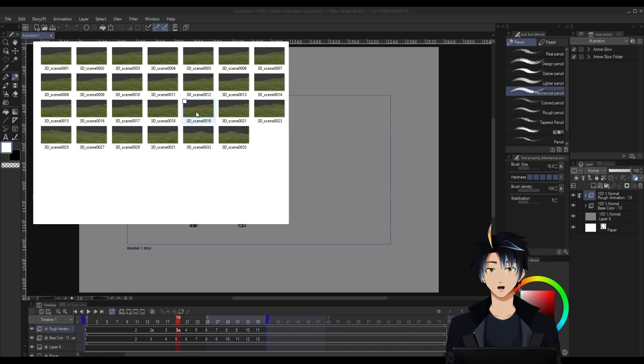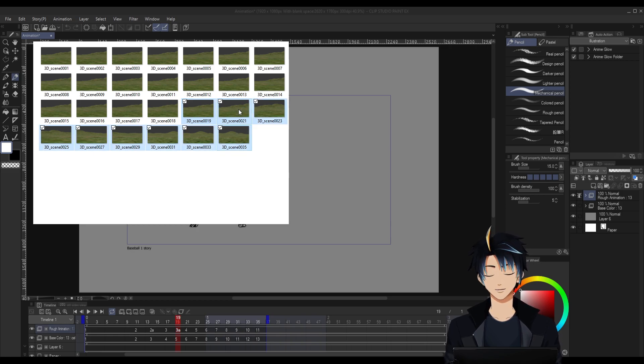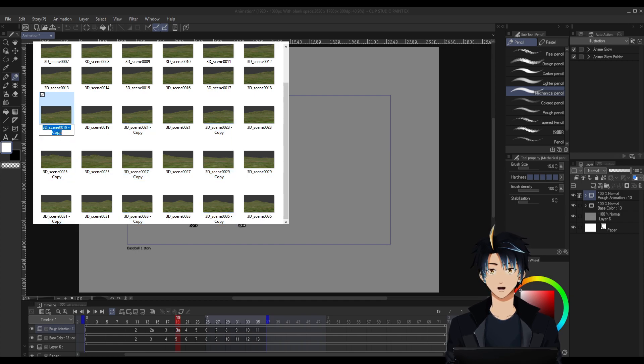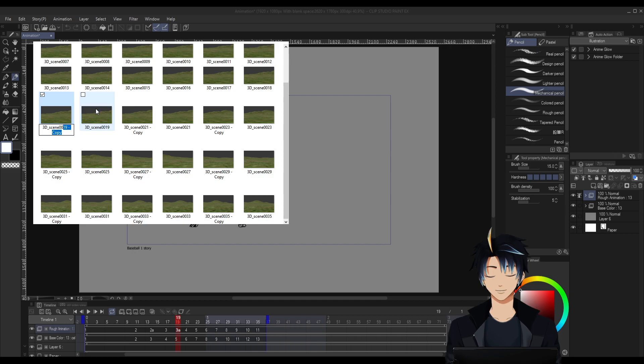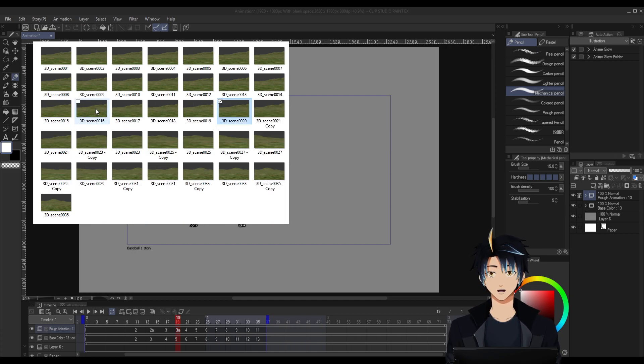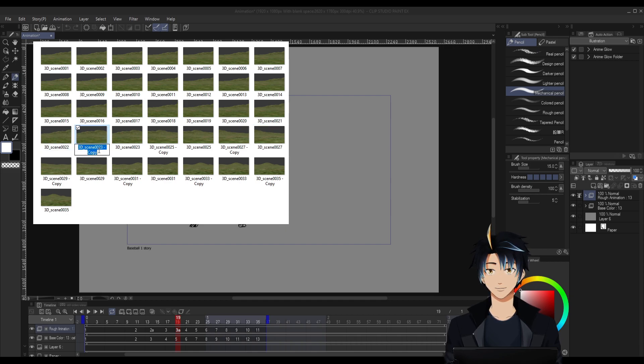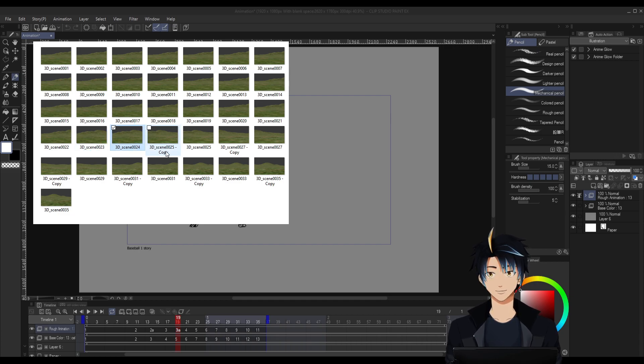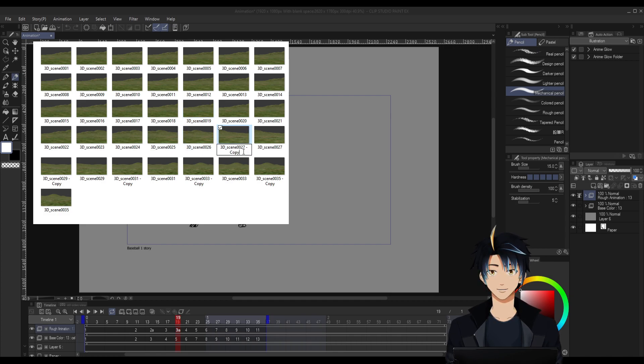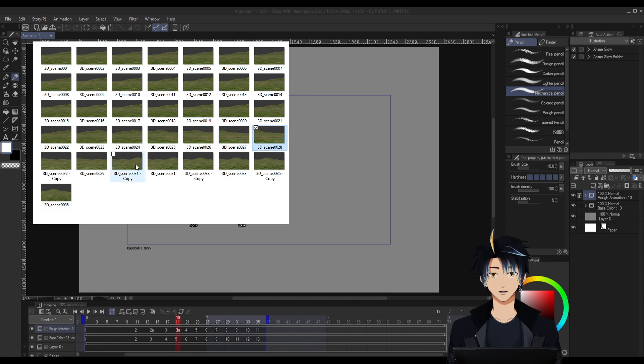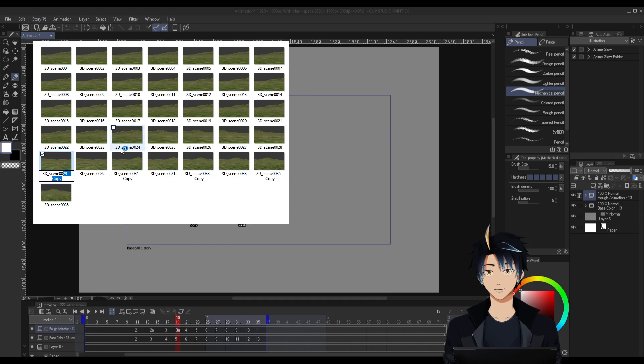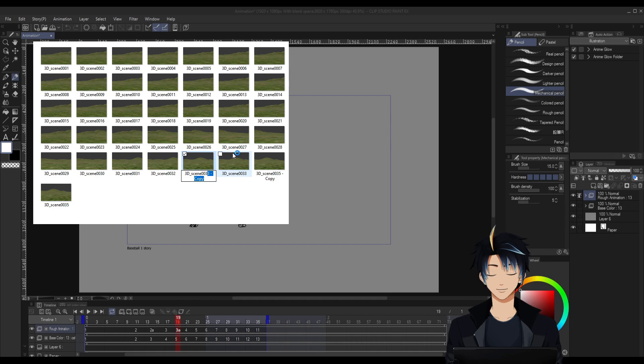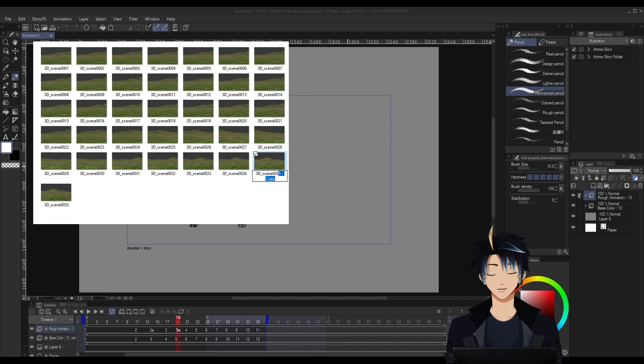And then we duplicate frame 19 to frame 35, just copy and paste it, and then we rename them. So frame 19 copy would be frame 20, frame 21 copy would be frame 22, frame 23 copy would be frame 24, frame 25 copy would be frame 26, 27 copy is 28, 29 copy would be 30, 31 copy would be 32, 33 copy would be 34, and 35 copy would be 36.